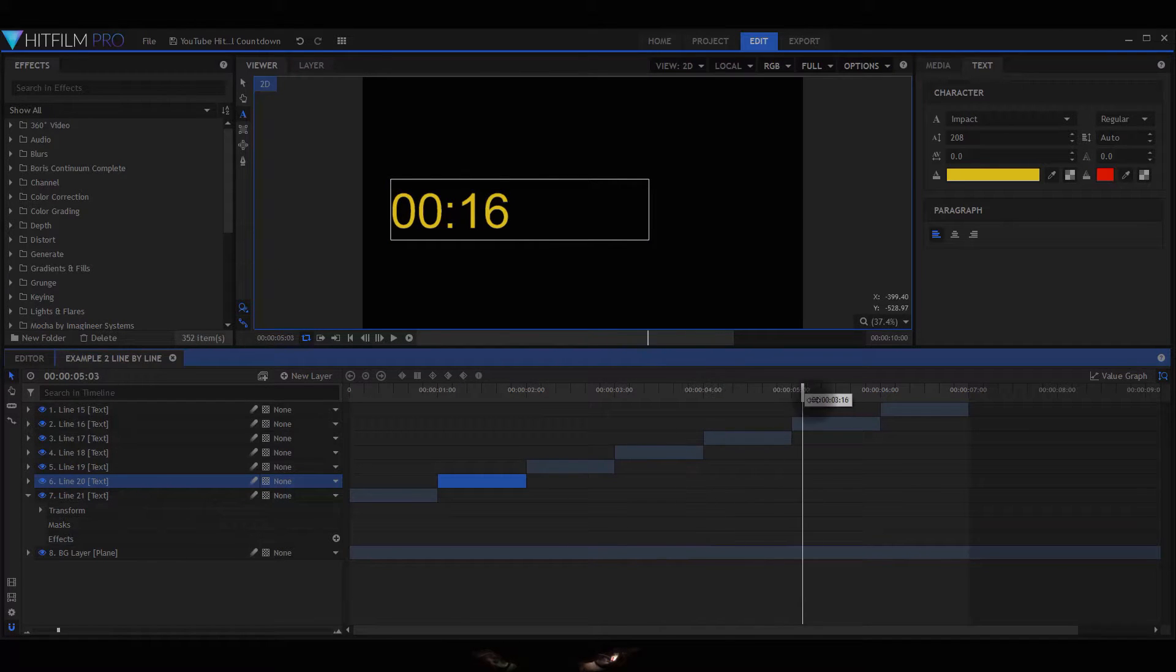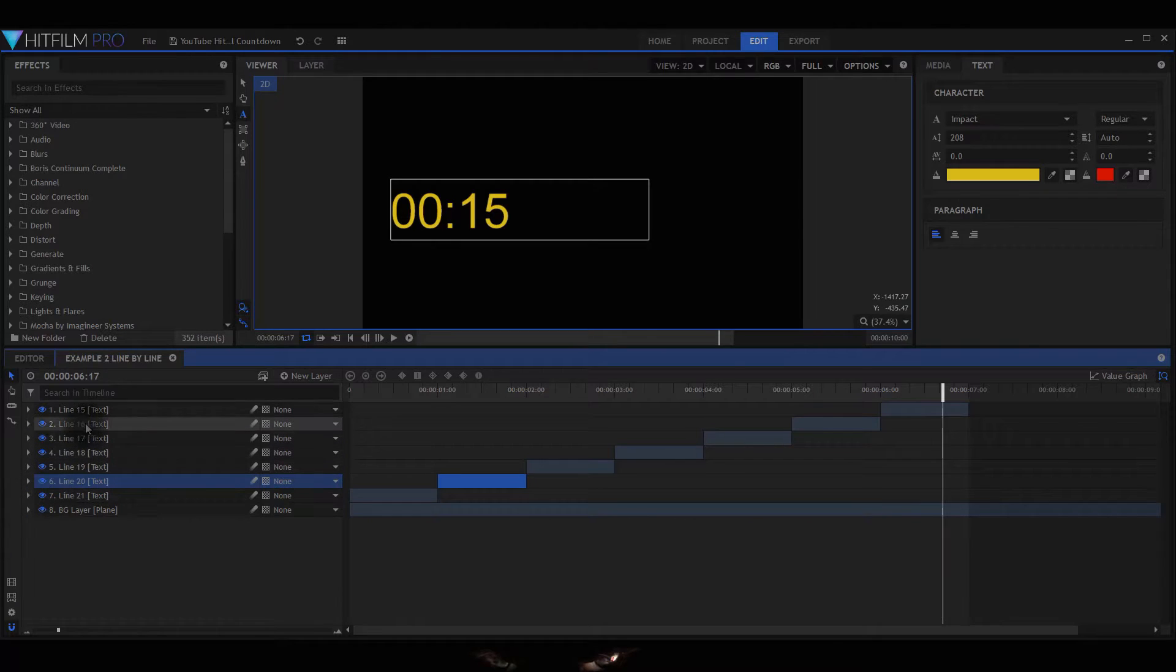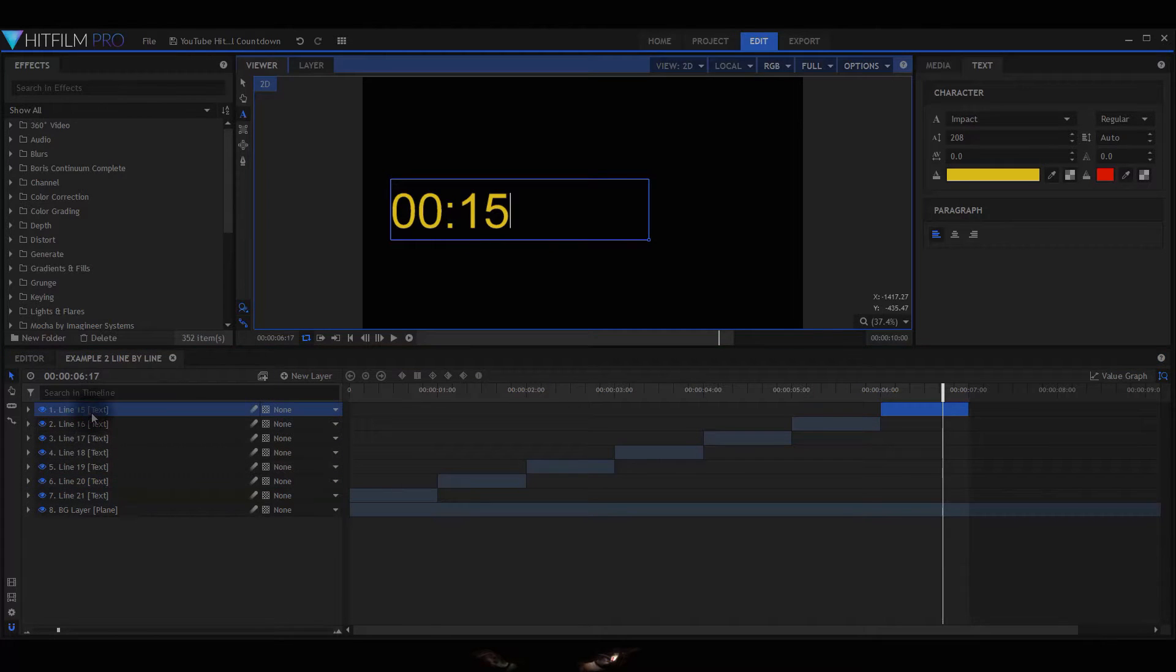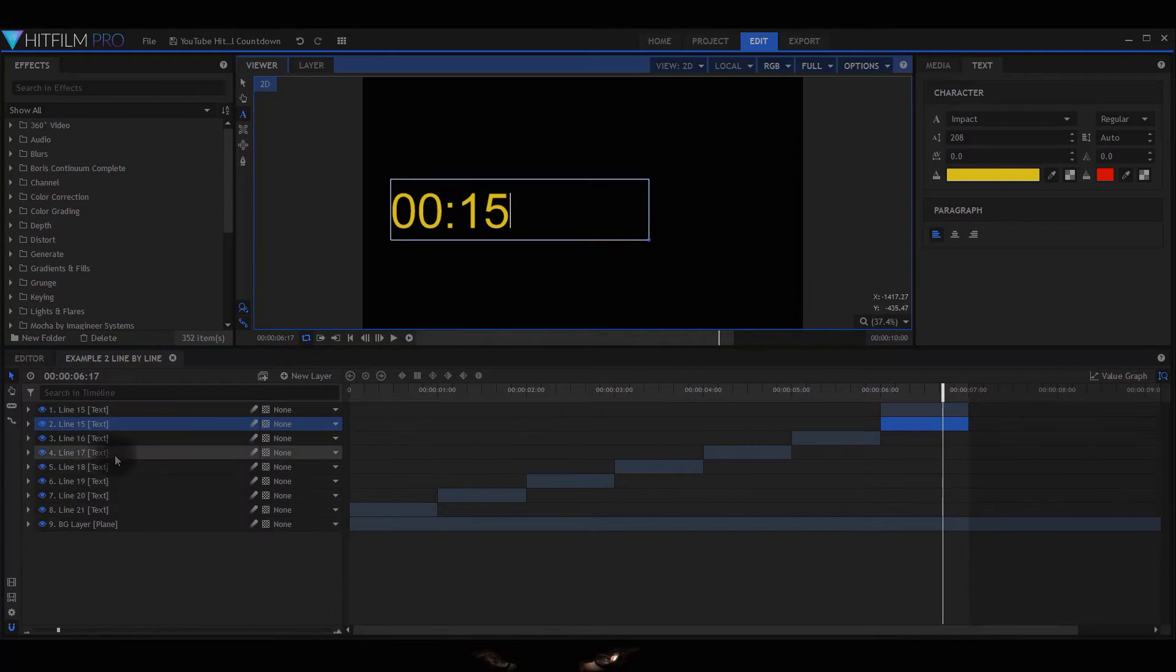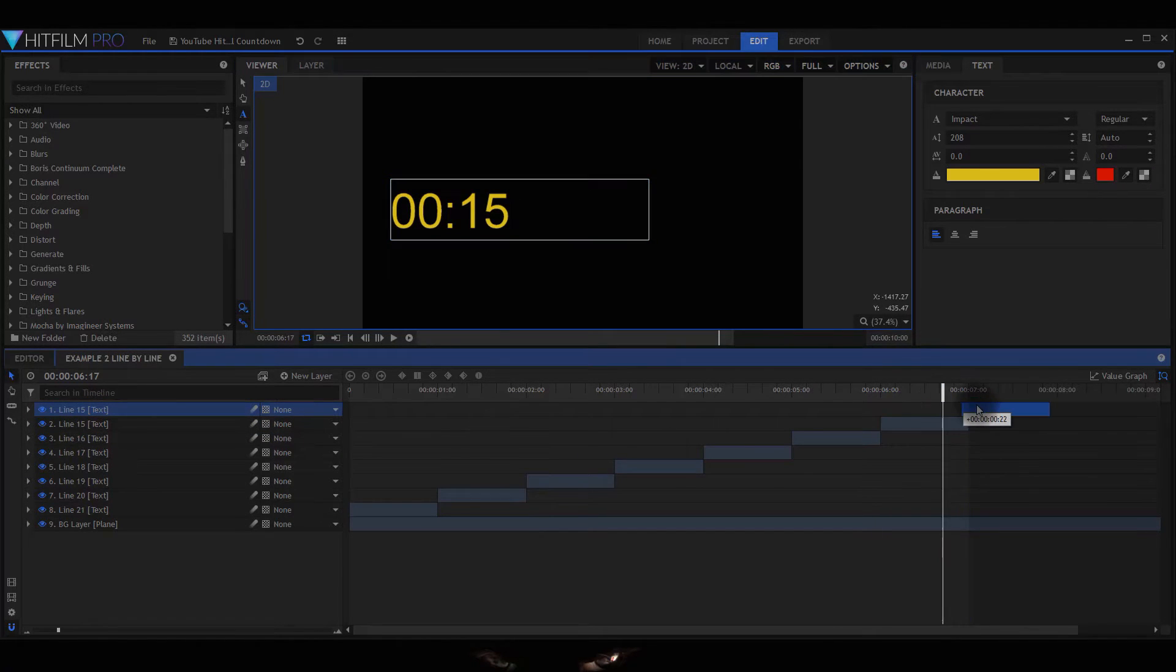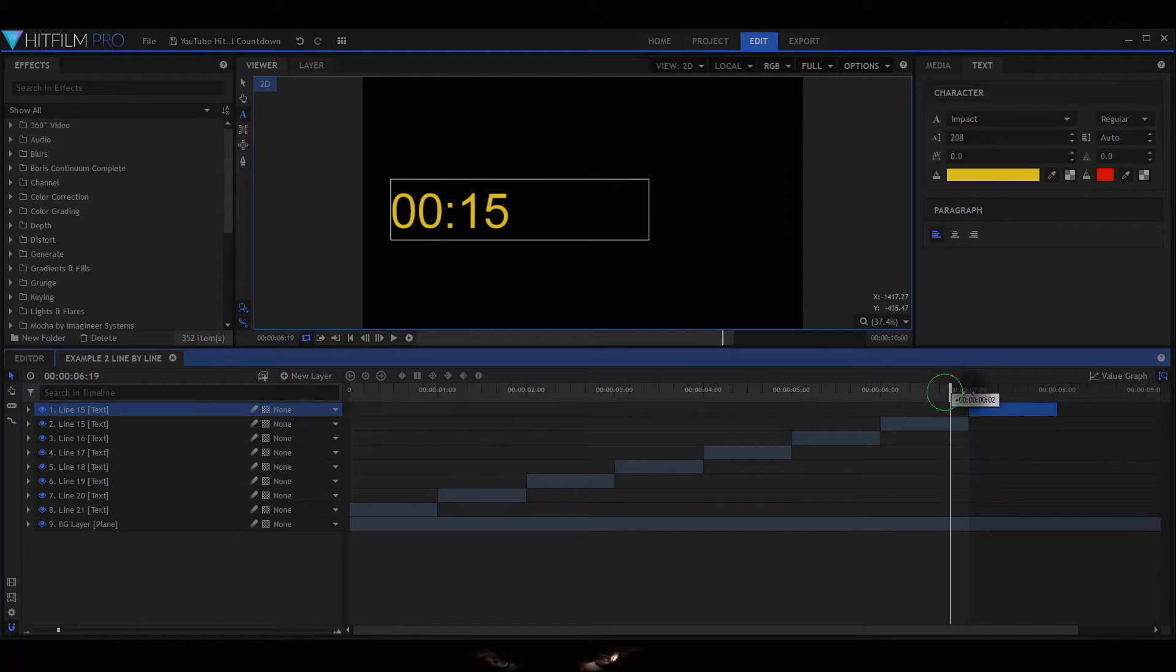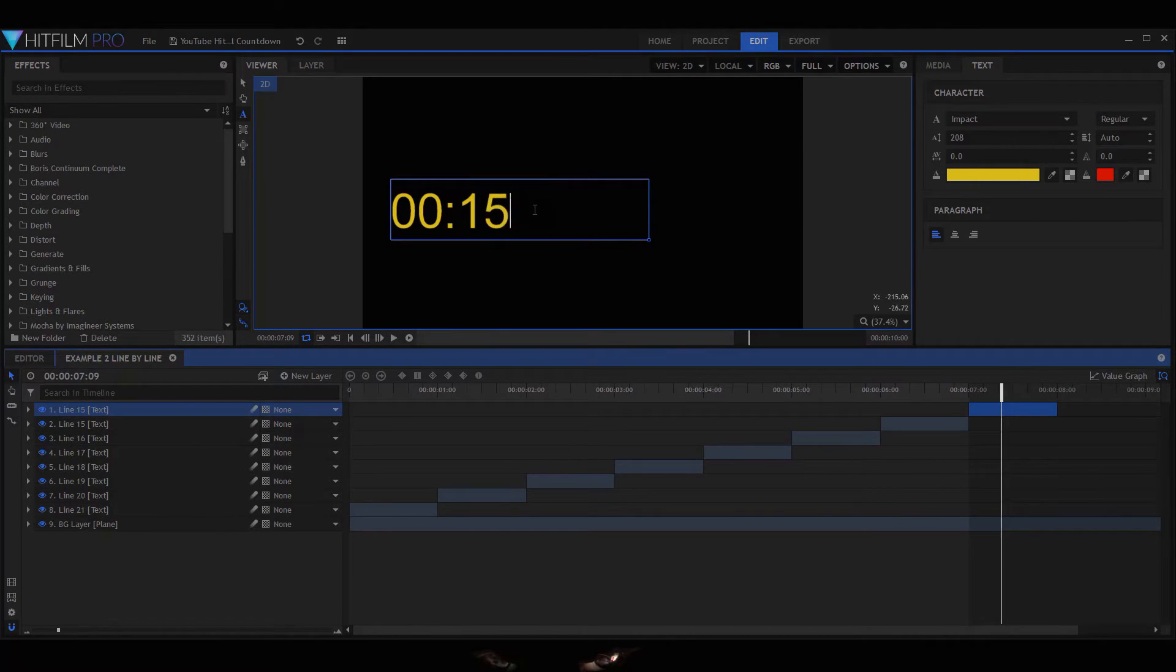Now if I want to create a 14, I'll just duplicate that one and move it over. Make sure you put this cursor over there; it makes it easier to select the right one. Trust me, it is a pain.